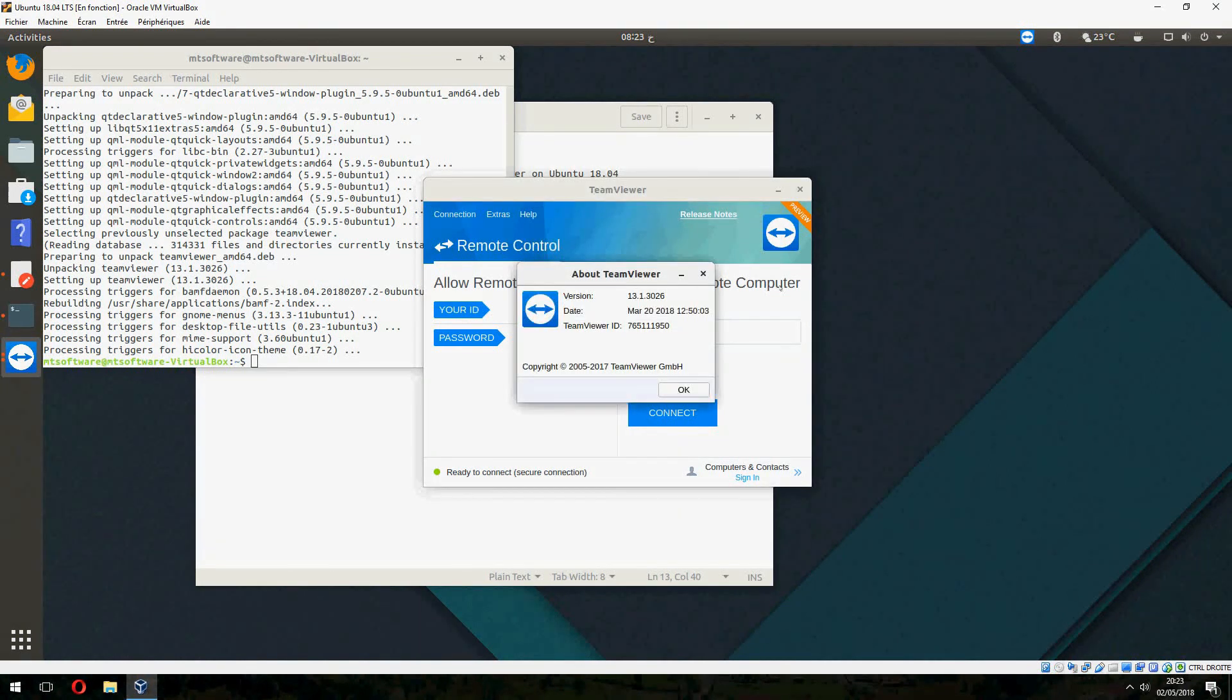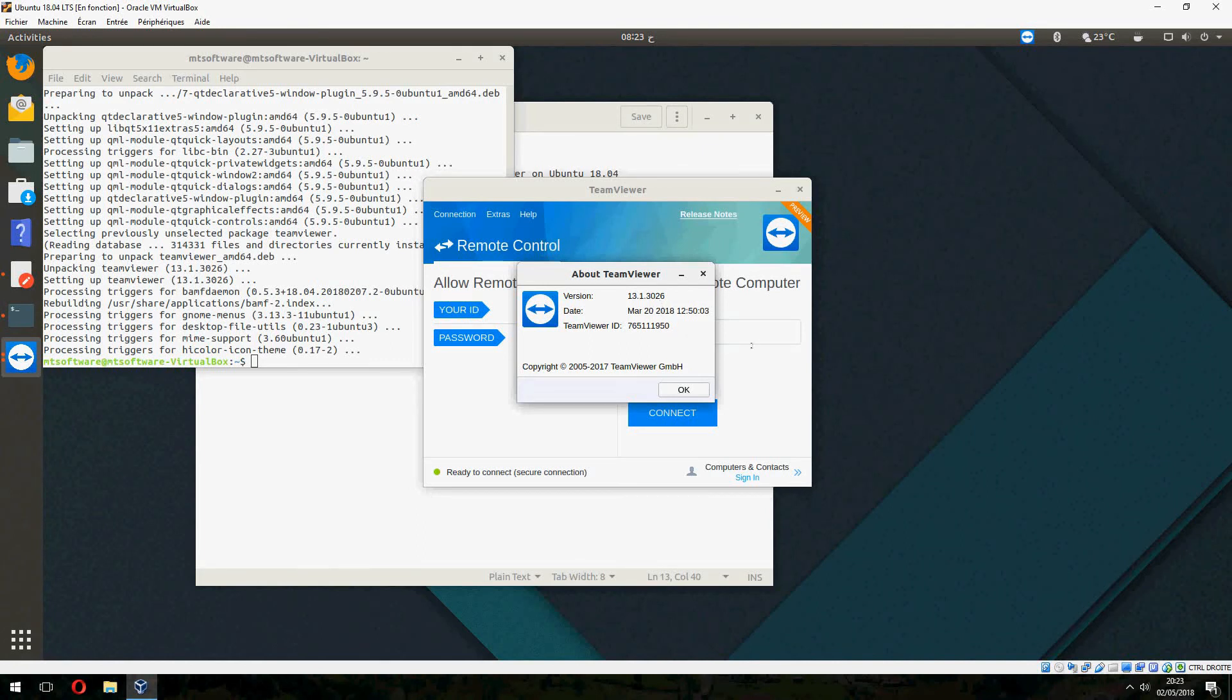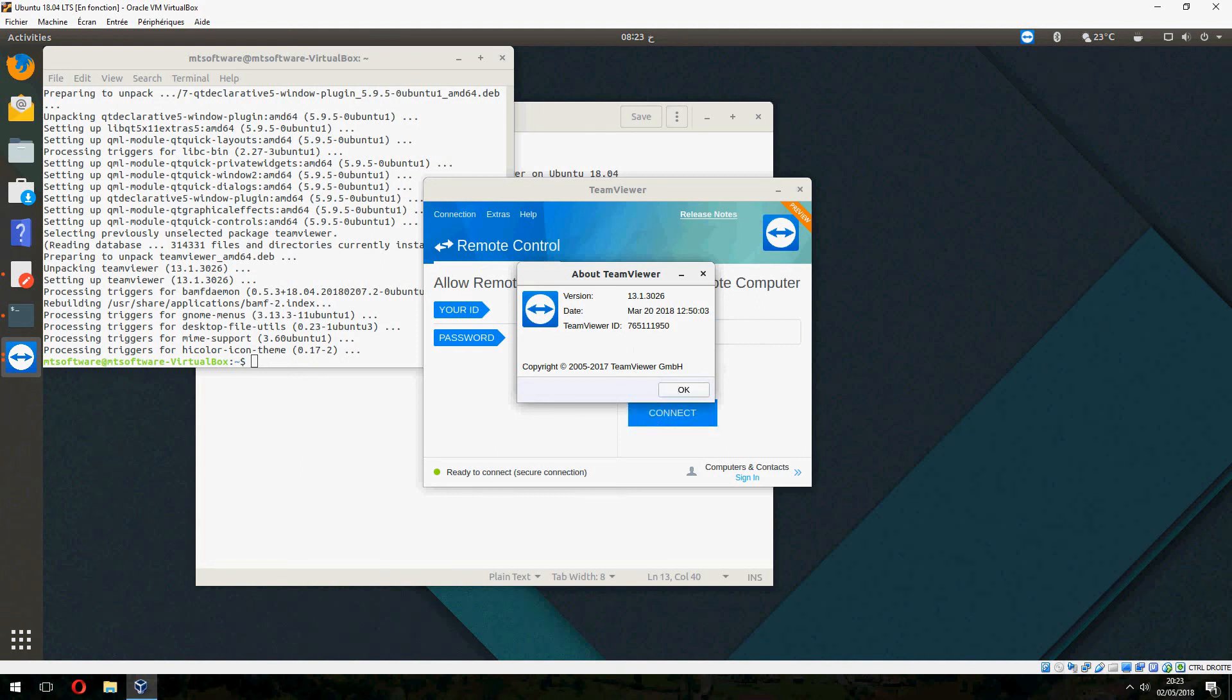This is how to install TeamViewer 13.1, the latest version on Ubuntu 18.04. Thank you for watching. And don't forget to subscribe and comment. Goodbye.